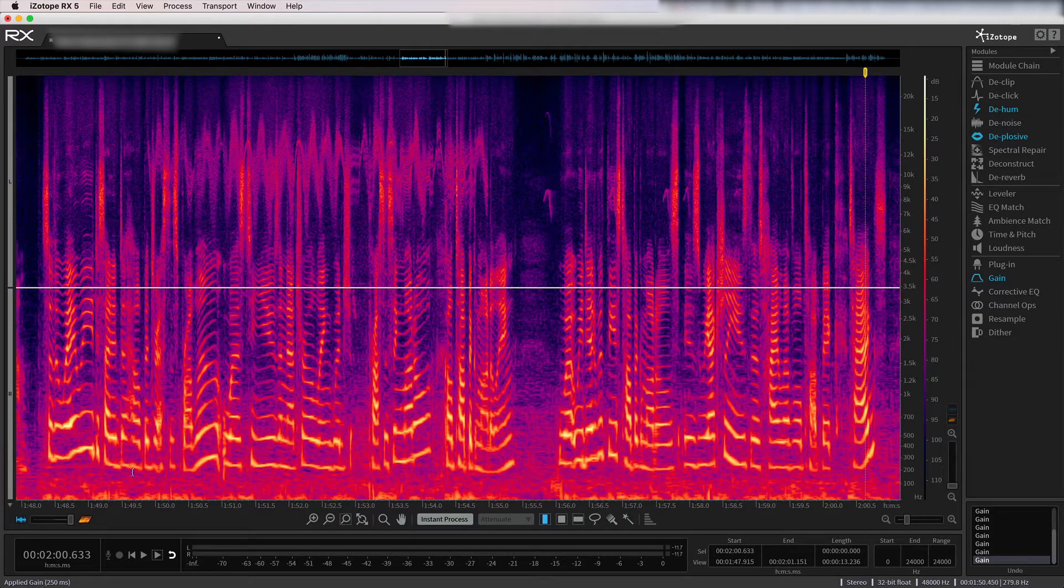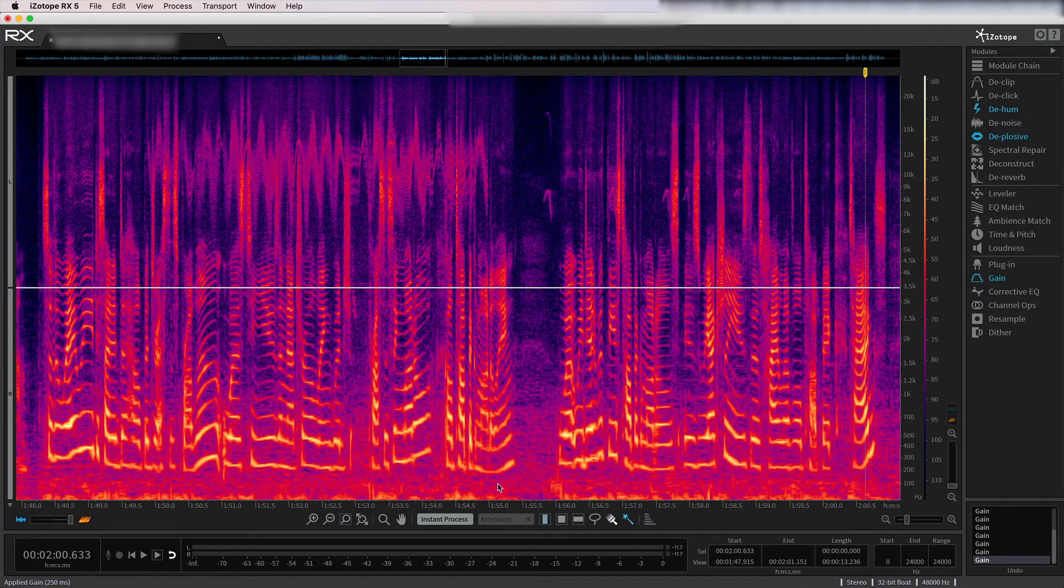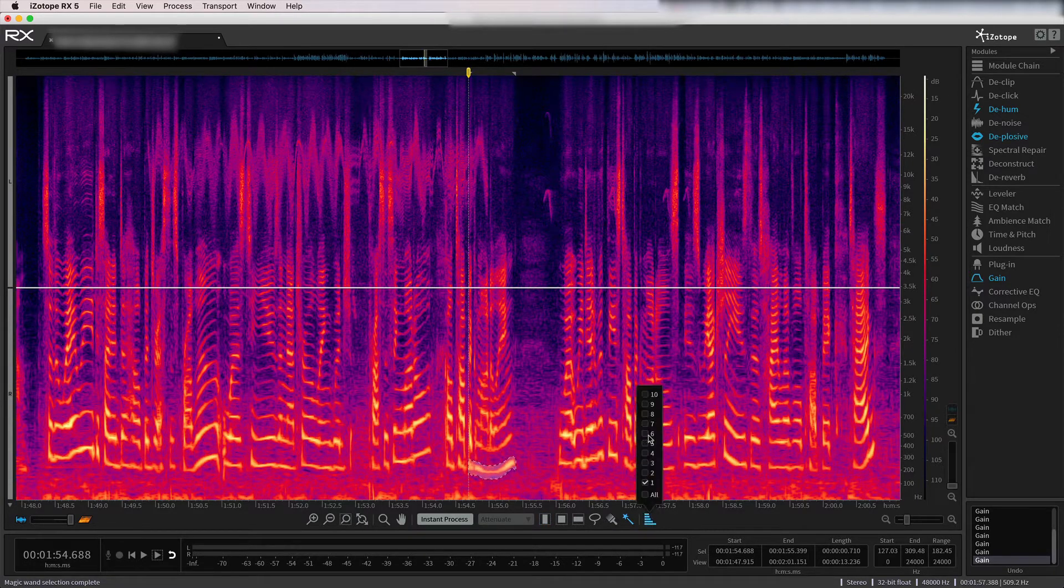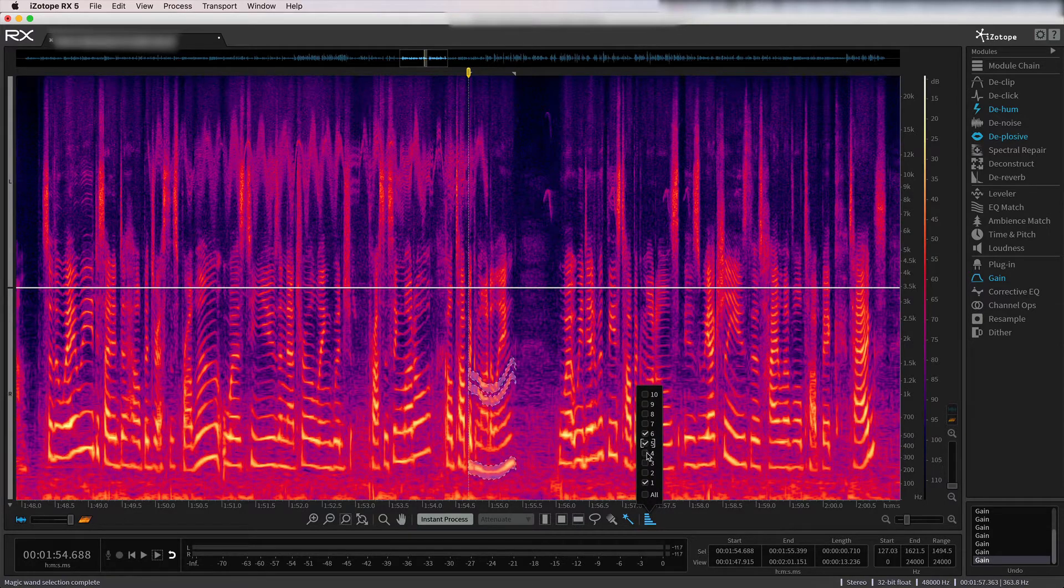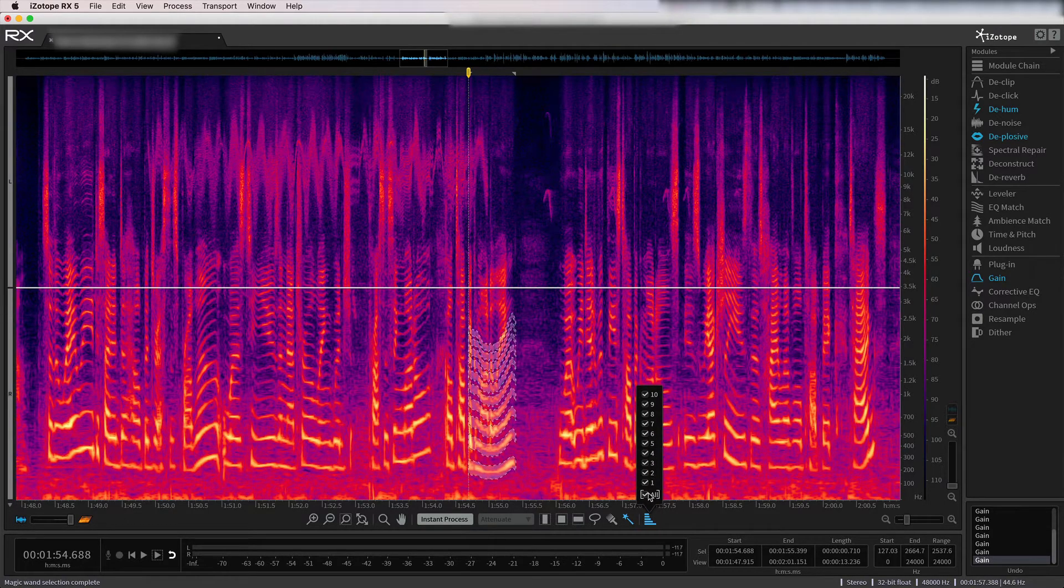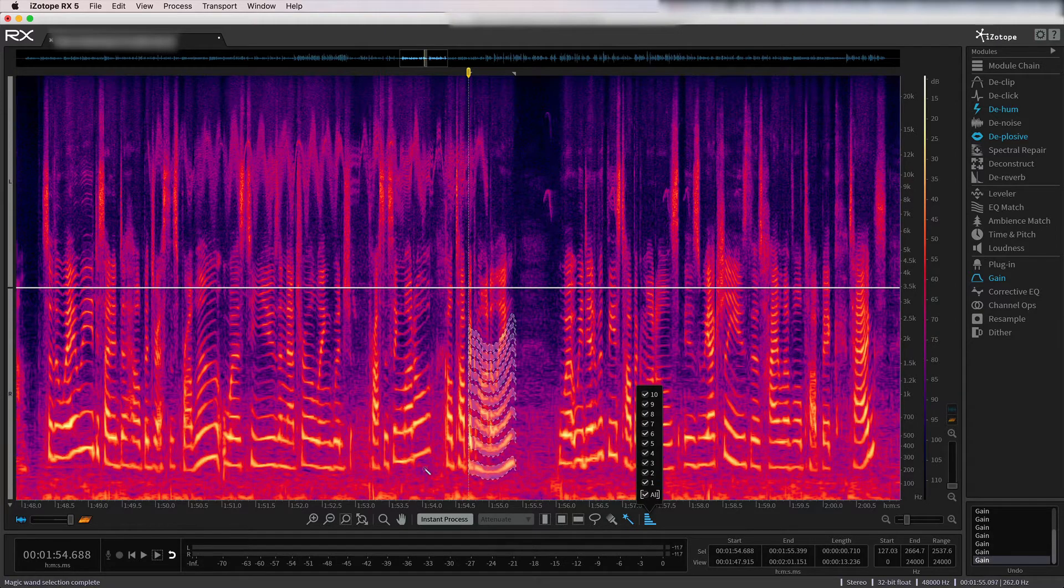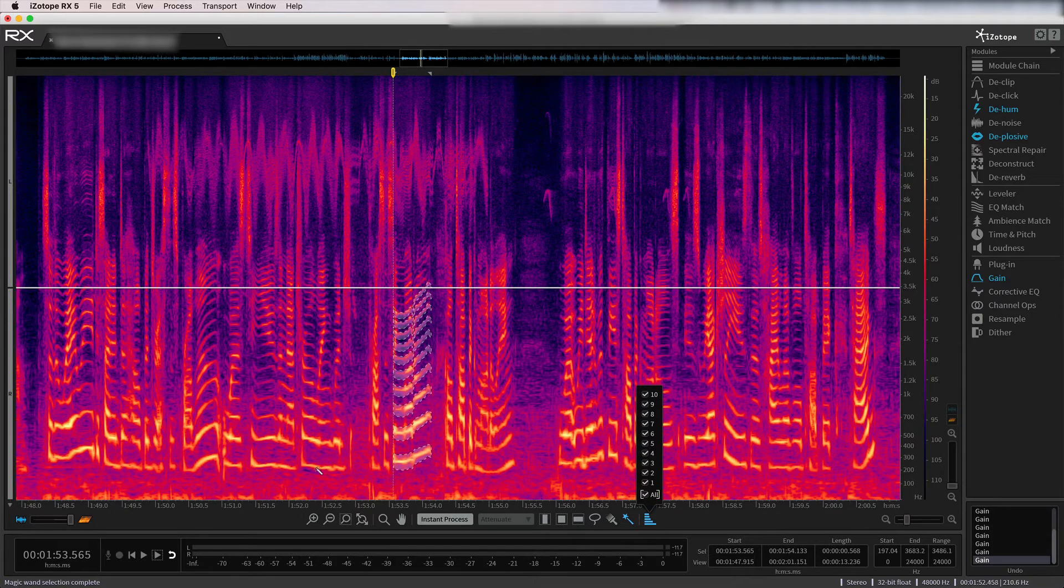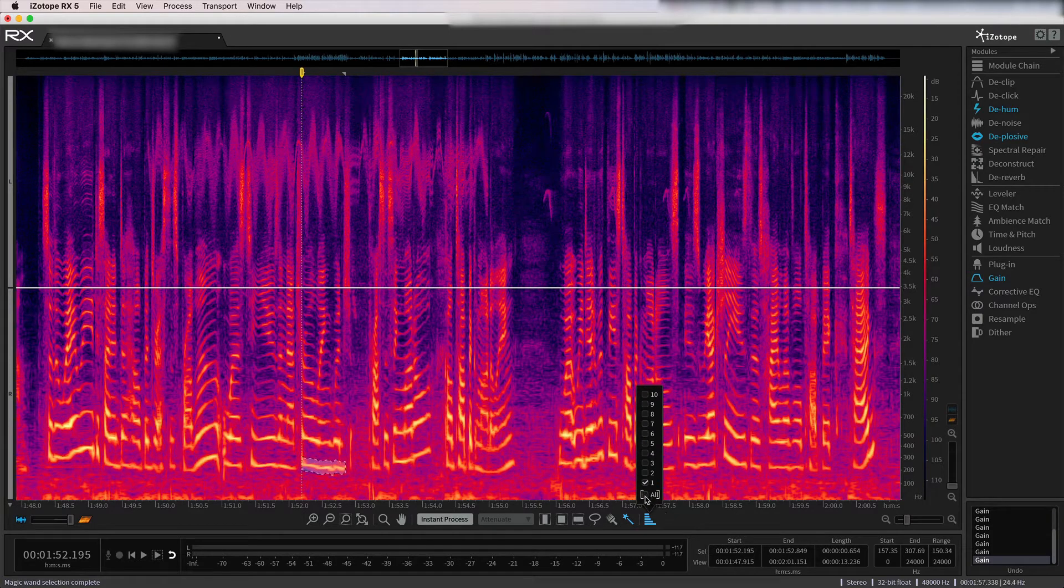So all of these lines here, which you can actually use this magic wand tool to click and even add some harmonics here. You can see all of these, or maybe I can't even just hit all of them. These are all the voice of the speaker. So these are what we want to keep.